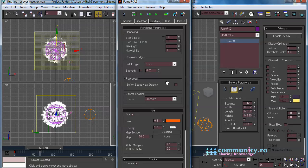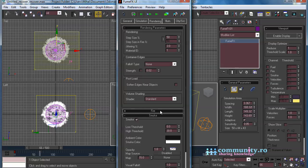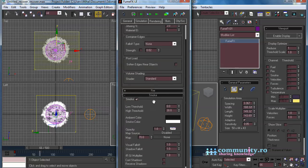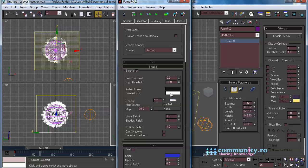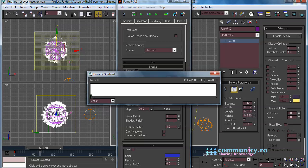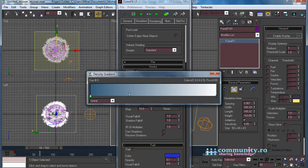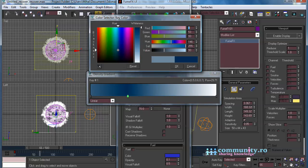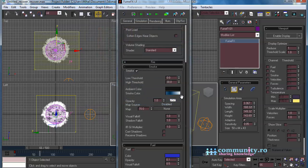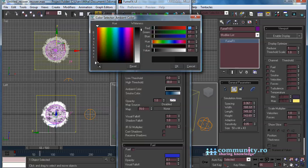In the Rendering tab, disable Fire. For the Smoke Color choose a Gradient. For the Ambient Color choose a Darker Gray.